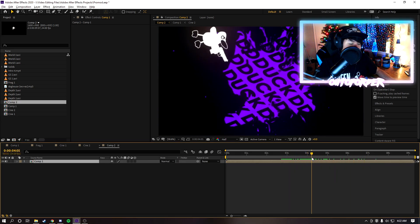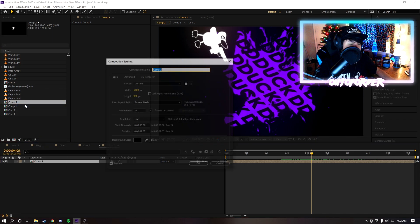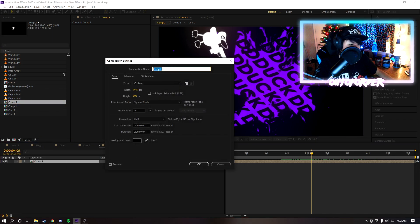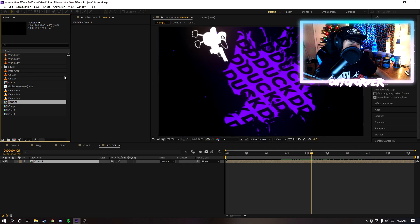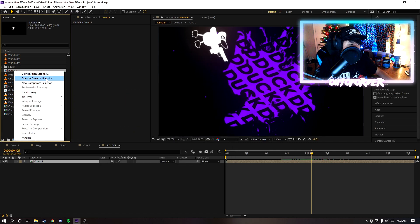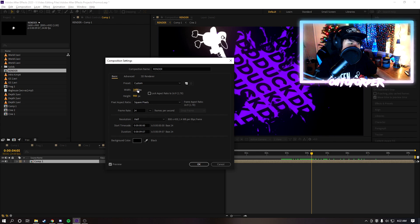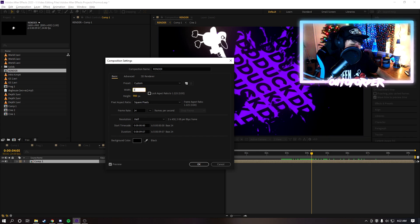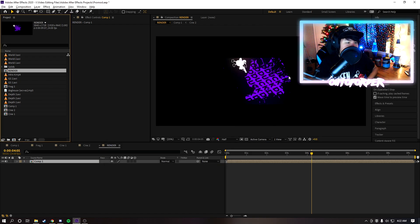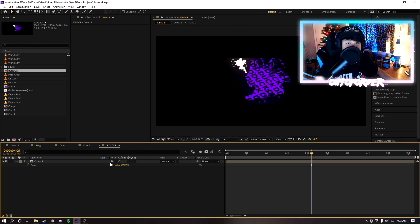What I like to do next is increase the resolution of this new comp. This is a new comp I'm gonna name it render just so we know it's organized. What I'll do here is I'll change the width to around 3840 and the height to around 1728. This will basically make it 4K, however it will change the aspect ratio.